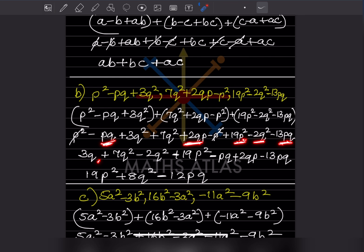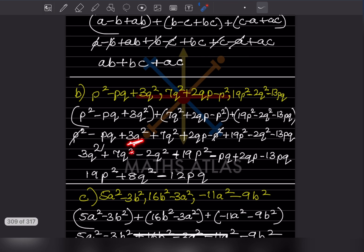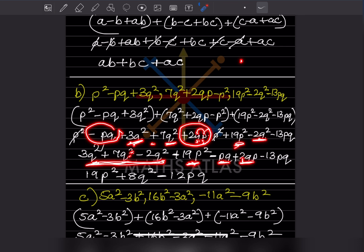Now you can see: 3q², 7q², and minus 2q² are grouped together. Then 19p² is alone. Then minus p³, plus 2qp, and 13p³ are grouped together. So what are you going to do next?